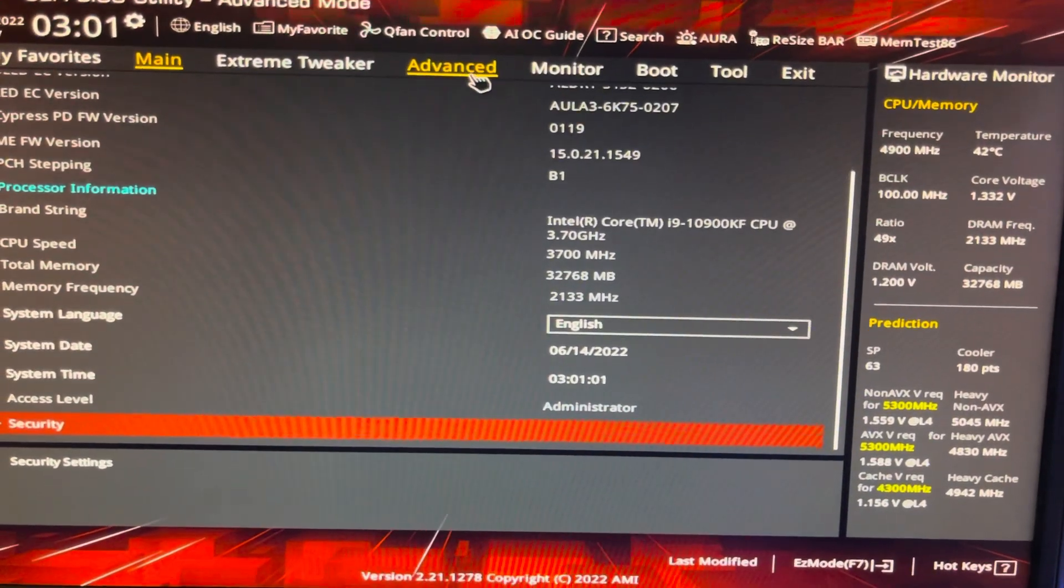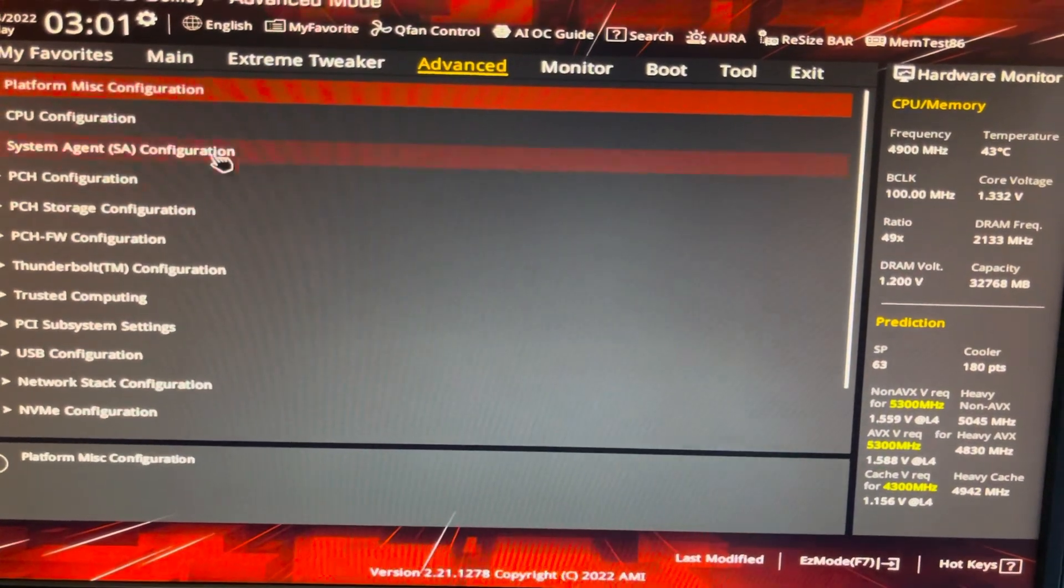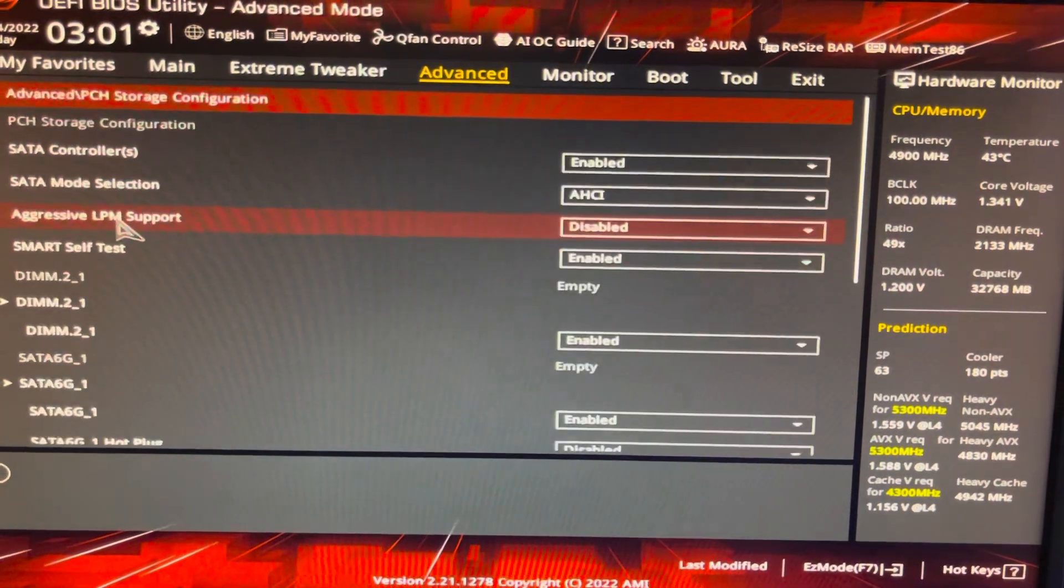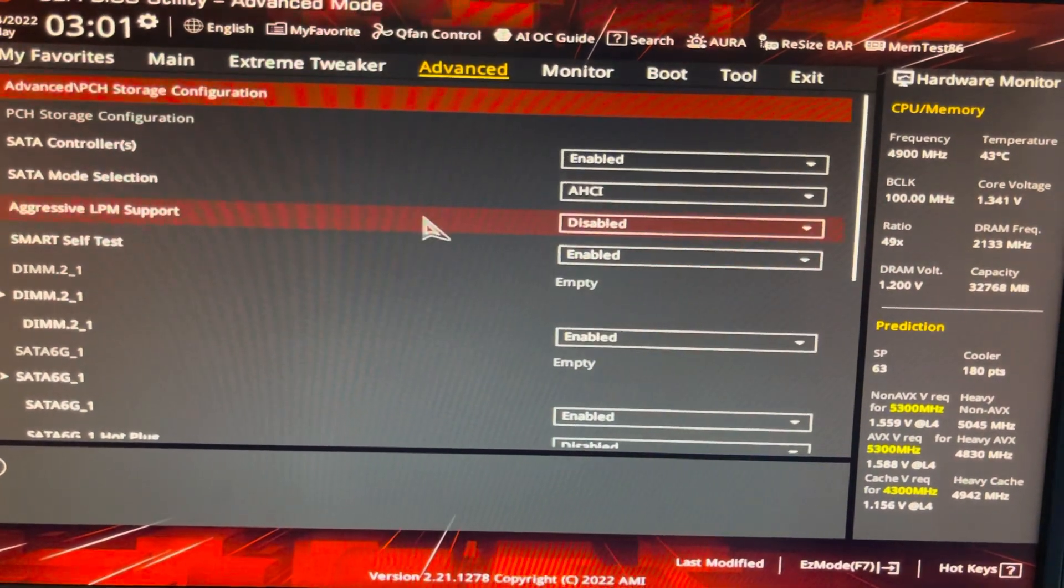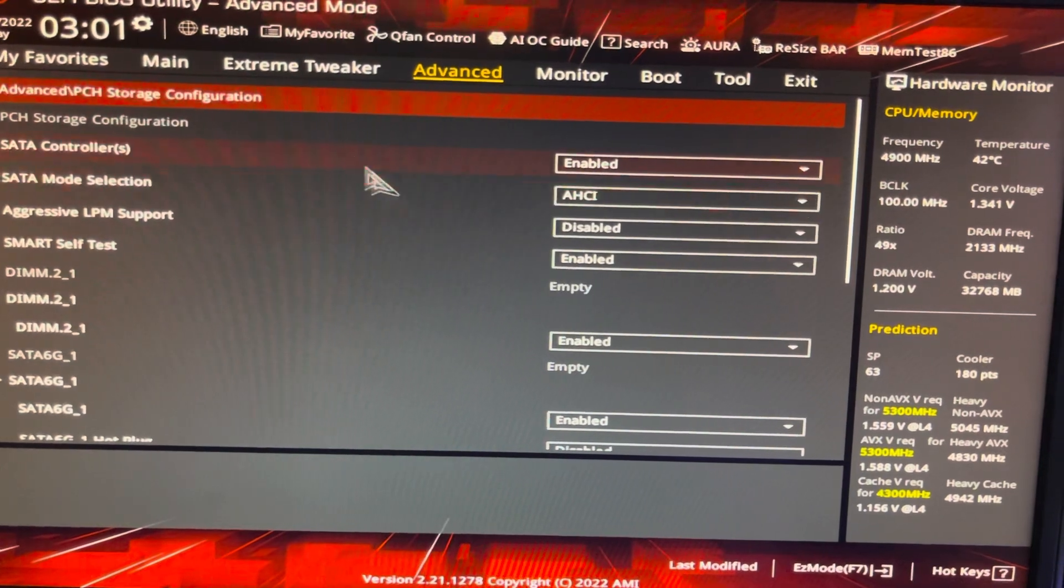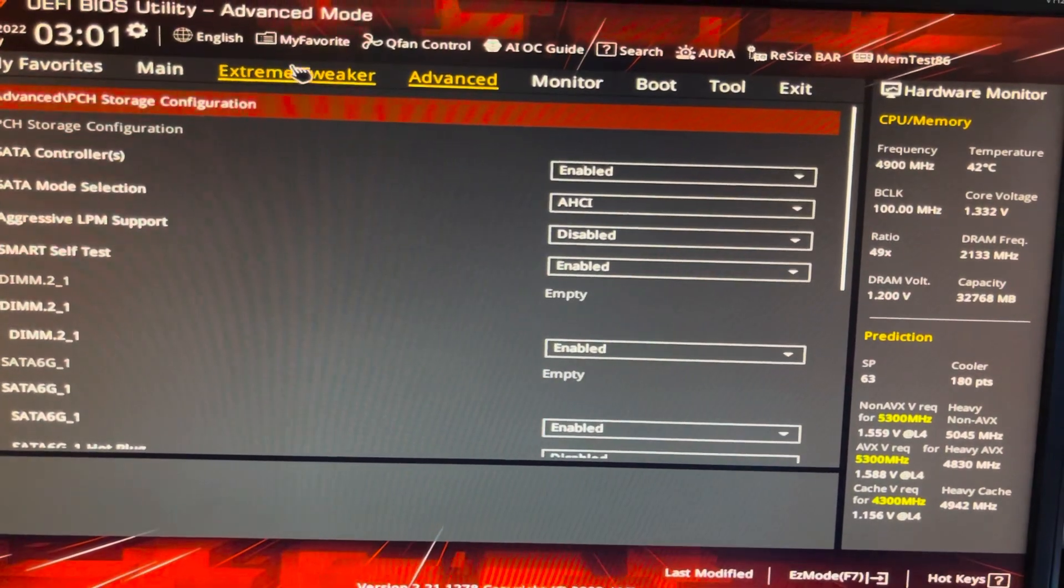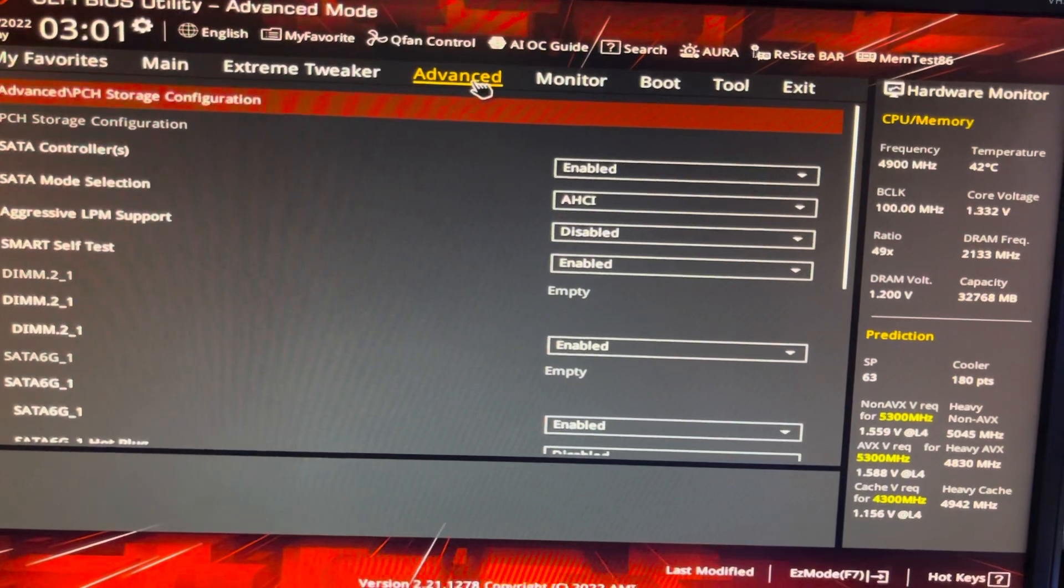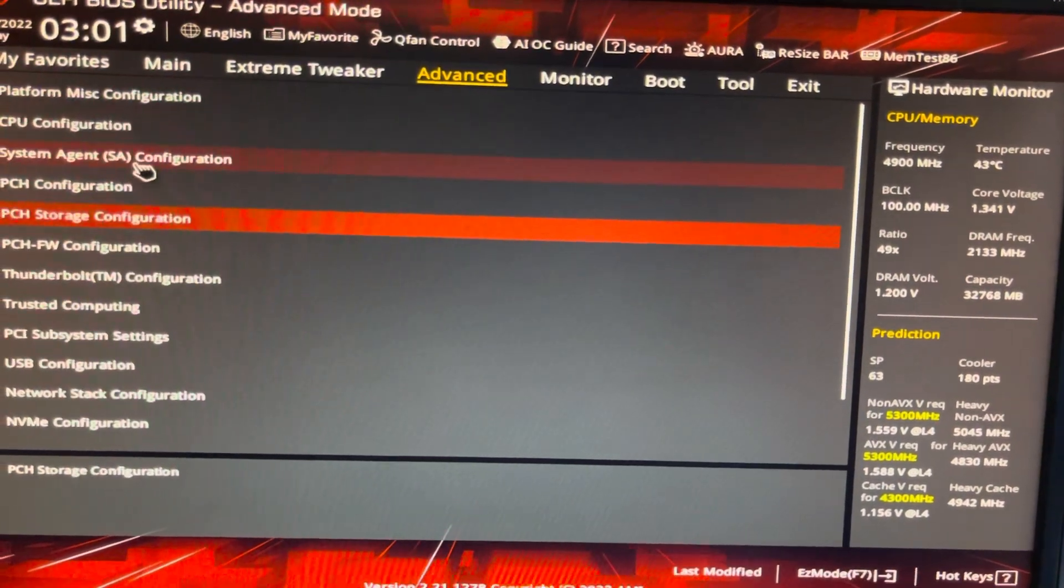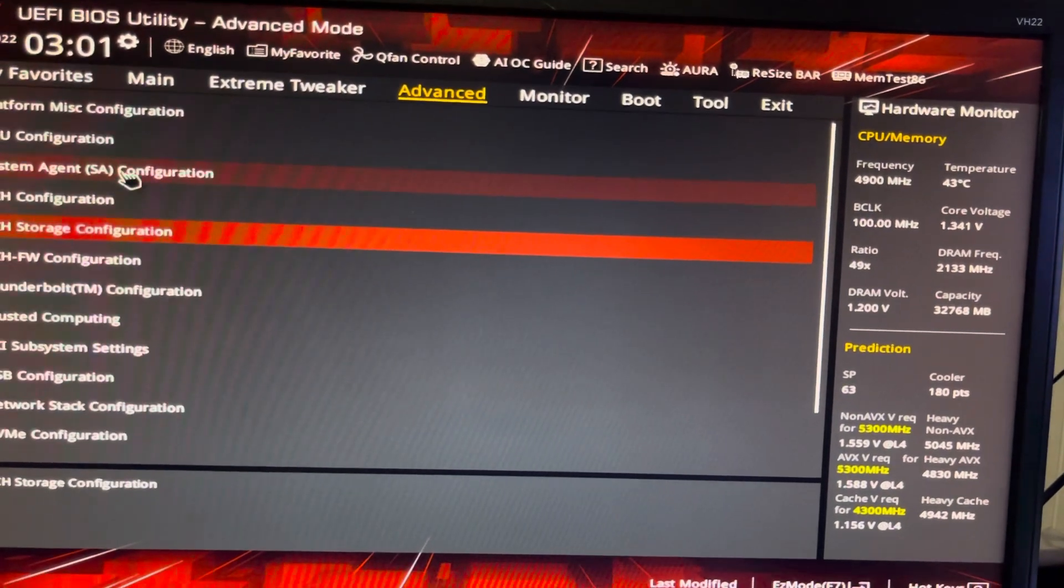See if I can remember this, I think it's storage configuration. So in the BIOS I can't remember what I just did.